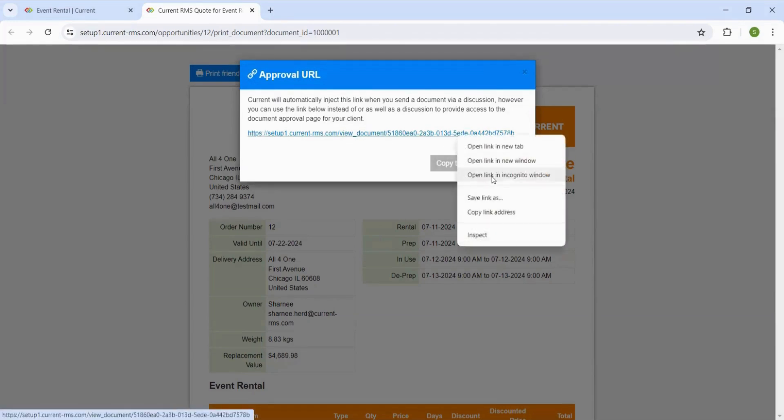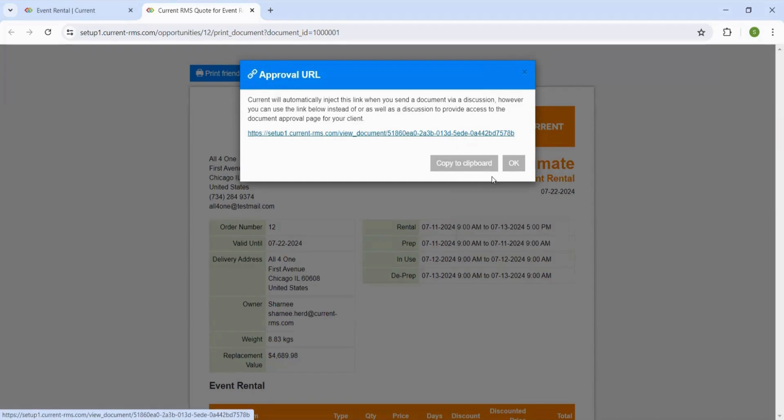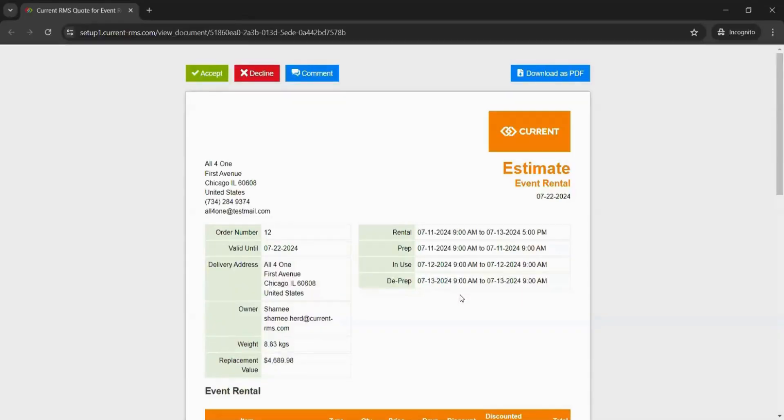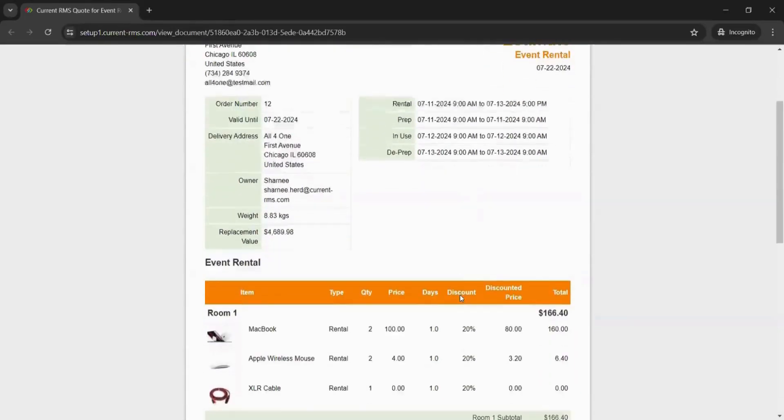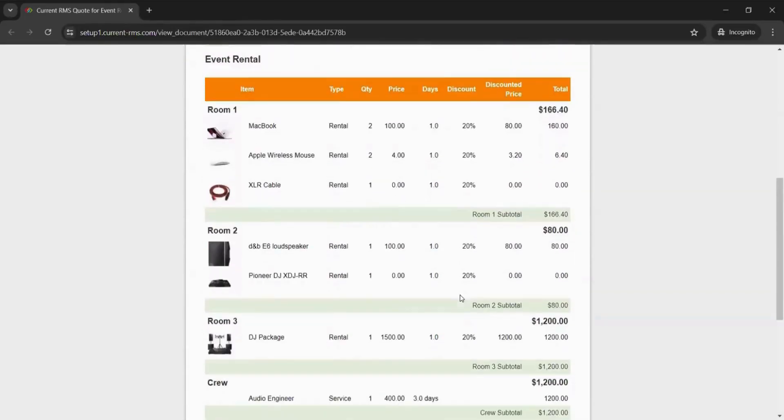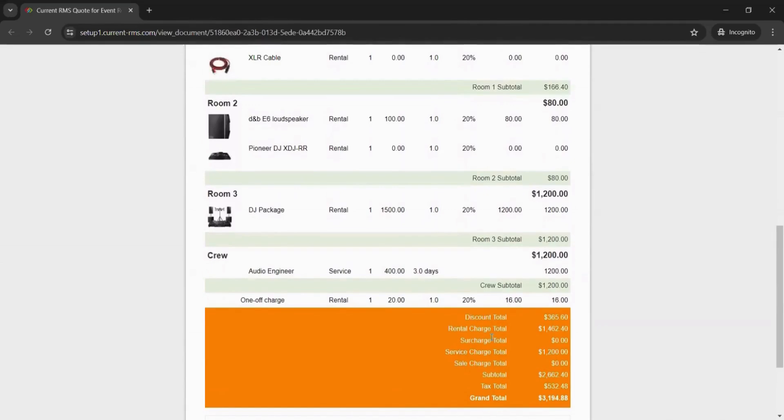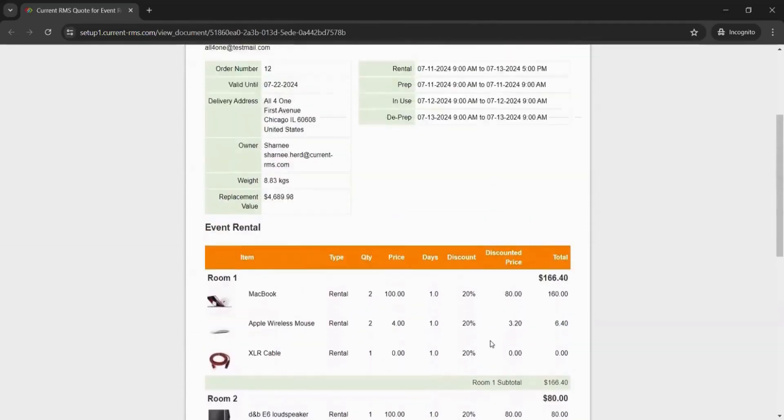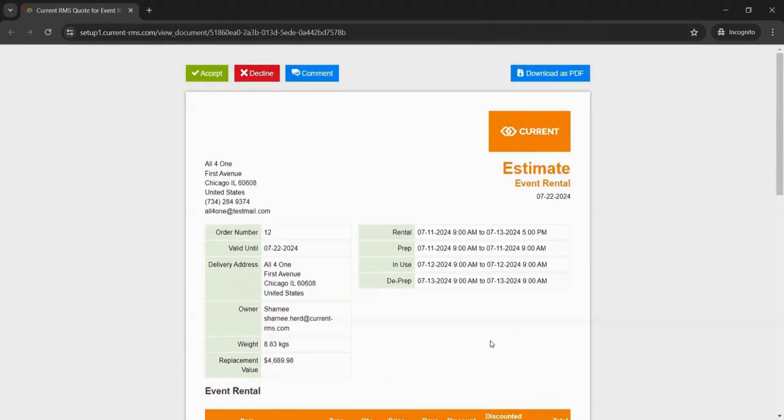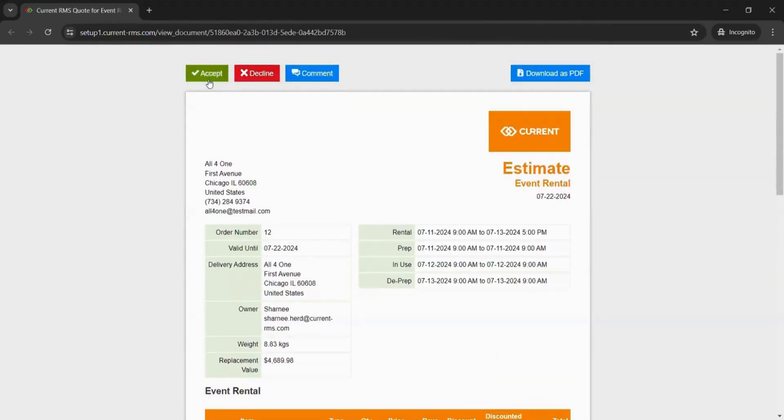If I open this up in a private browser, we will be able to see exactly what the customer sees. The customer can look for all of the information on this quotation, and then they will have the option to accept, decline, or comment on this.